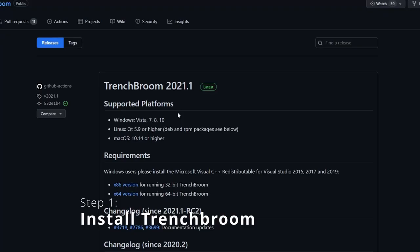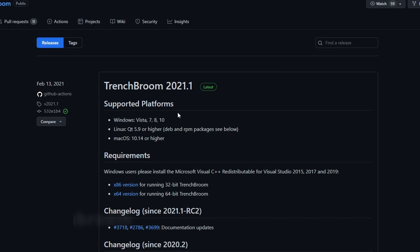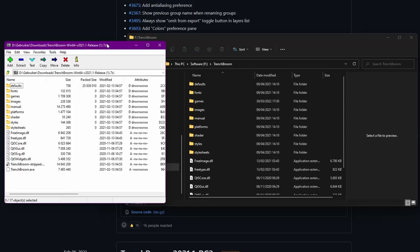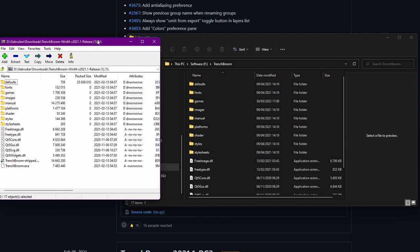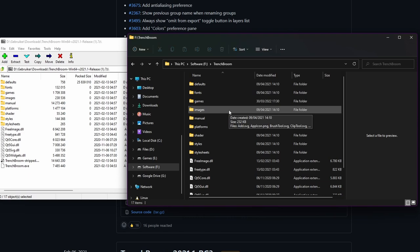First, you'll need to go to the TrenchBroom website and get the one that's right for your operating system. Then you'll need to unzip it somewhere on your computer. It's important that you remember the location where you unzip it because we're going to need this location later.